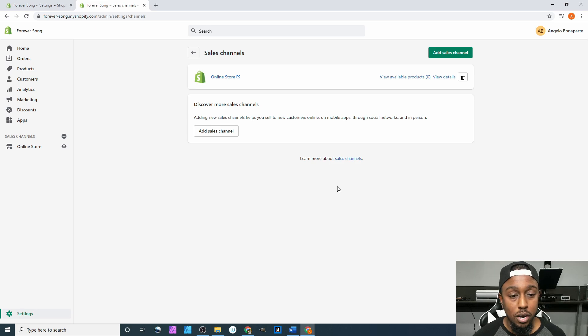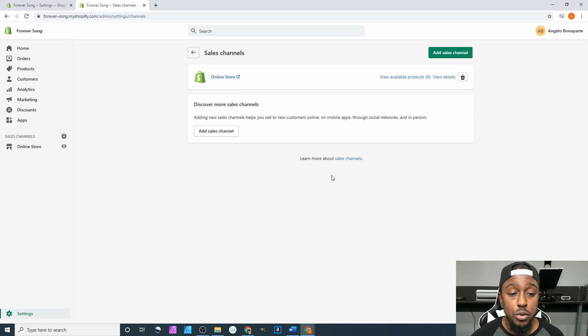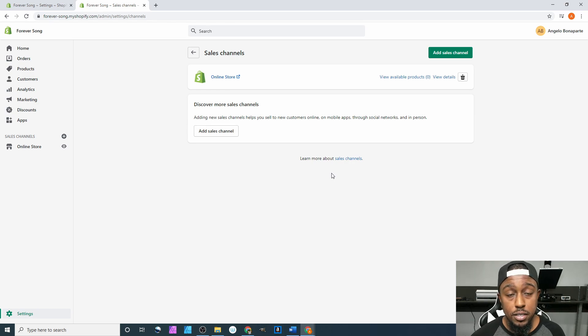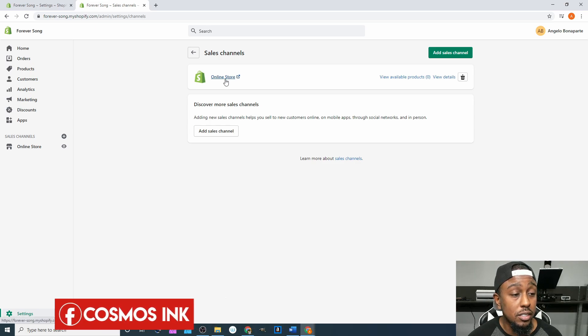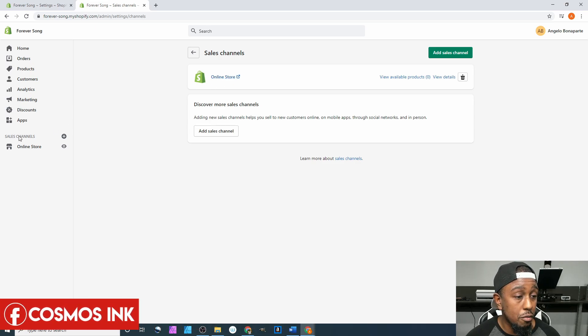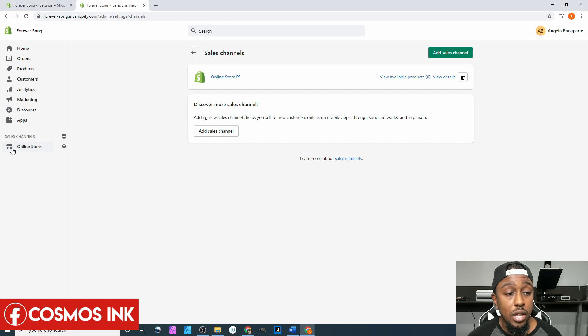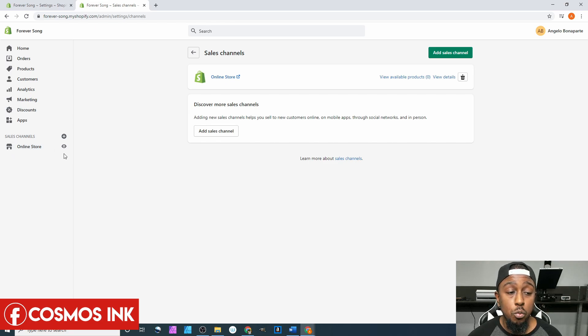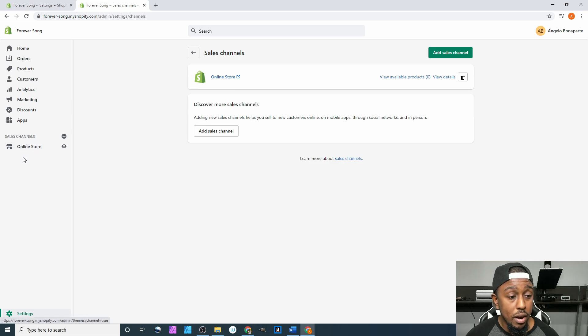Once you sync it up, you go through the process and it'll let you know everything you gotta do, and boom, you have another sales channel. Once you do add those other sales channels, if you look over here it says sales channels right here. Right now we only have our online store, but once you start adding more sales channels, it'll list them right underneath each other going down.